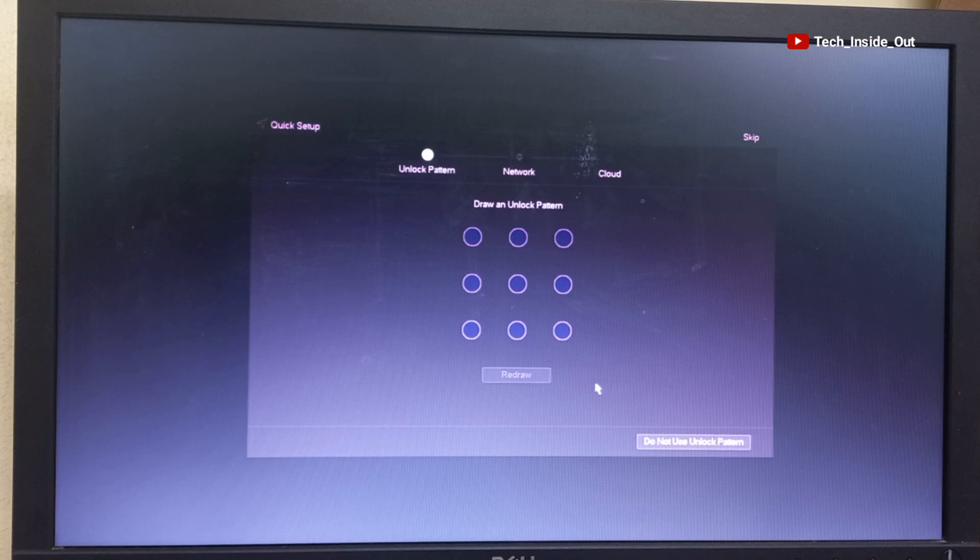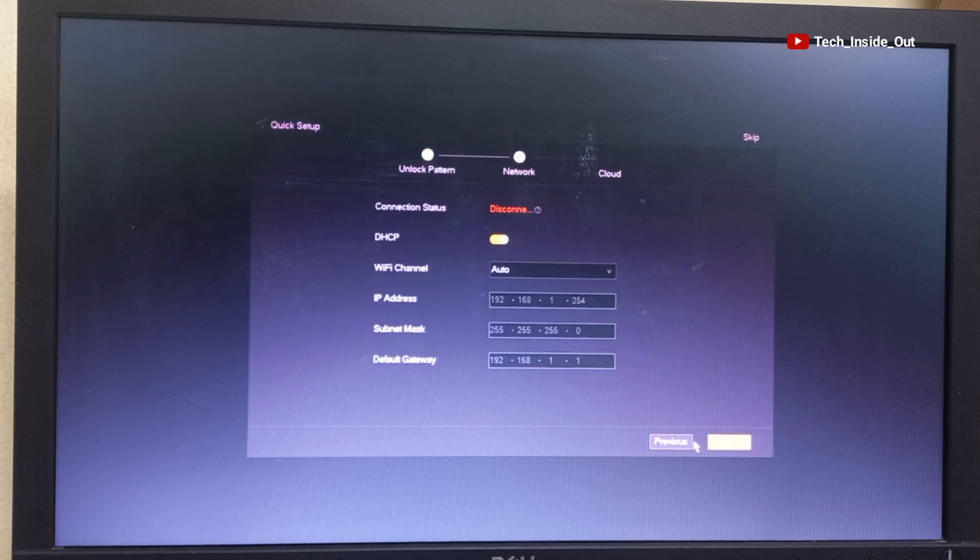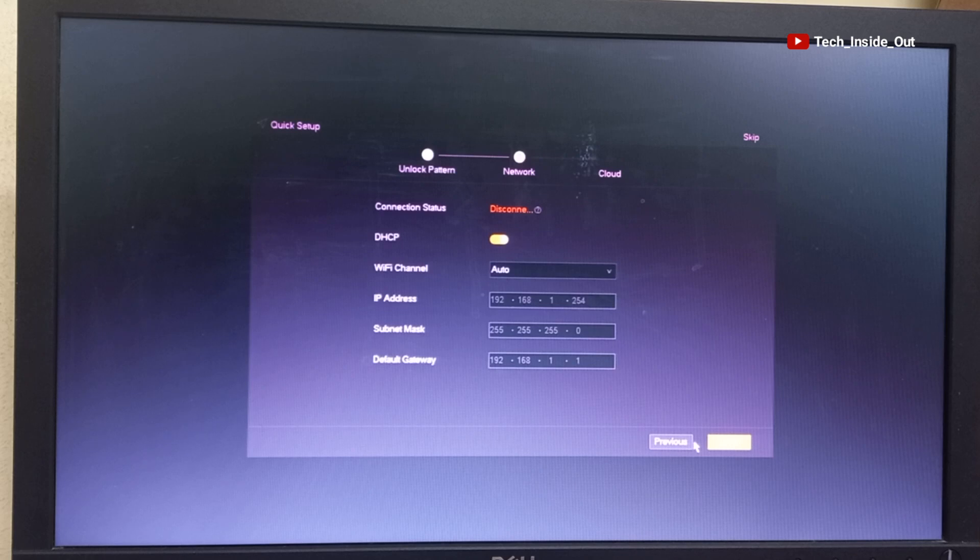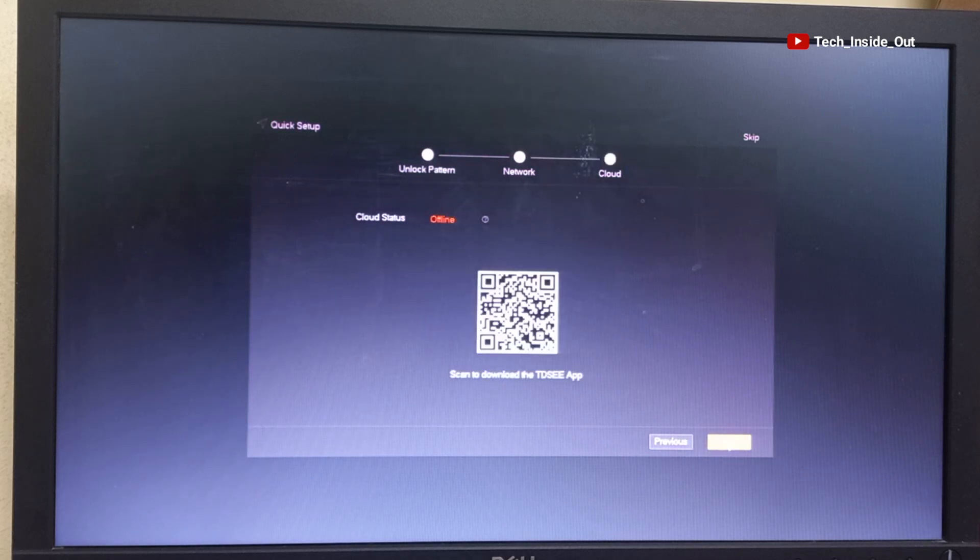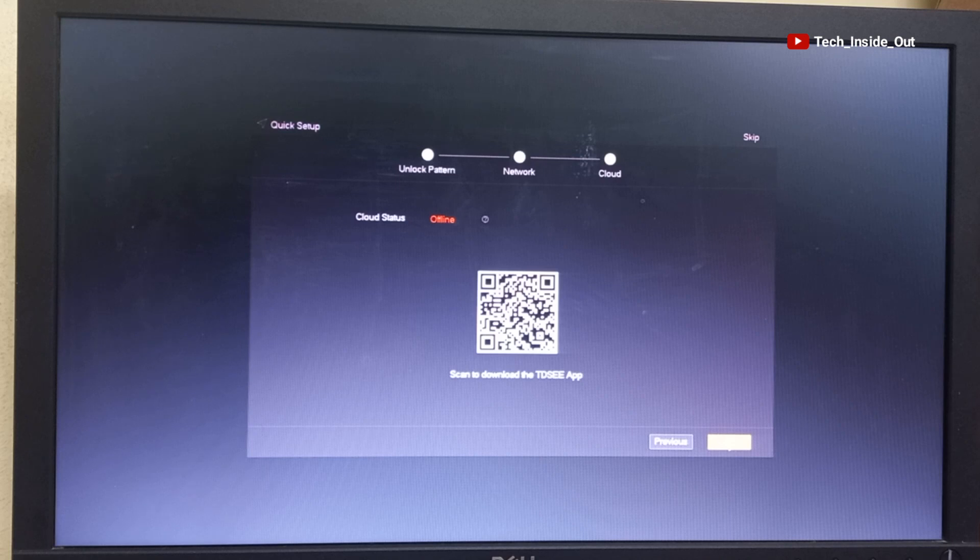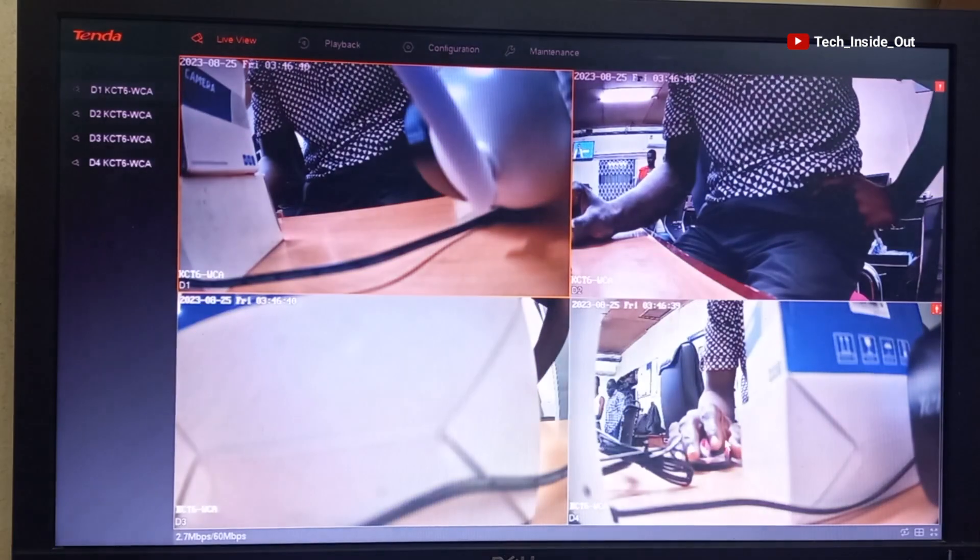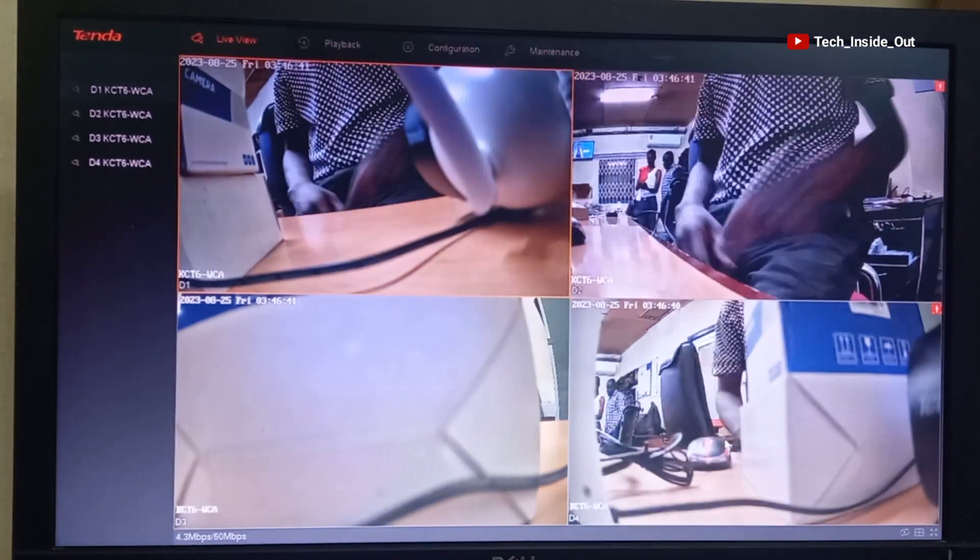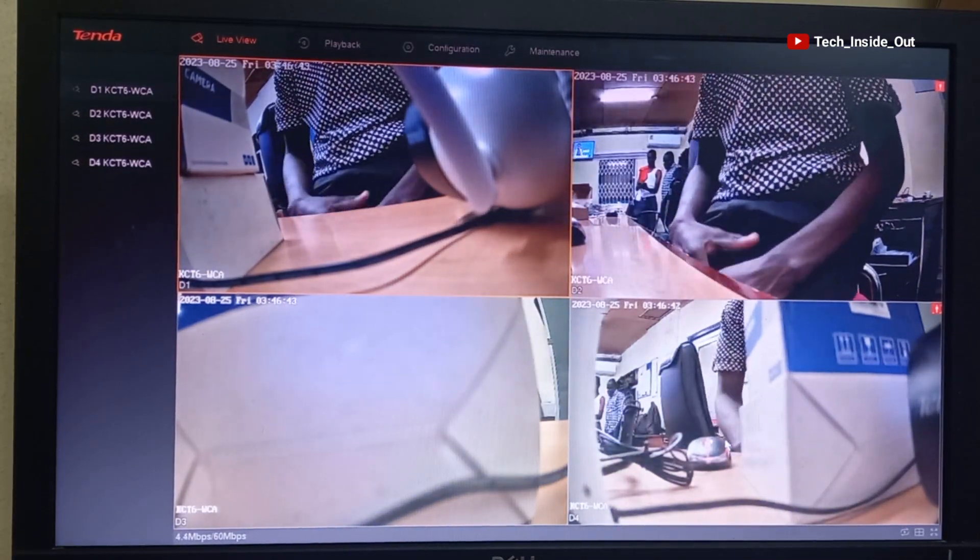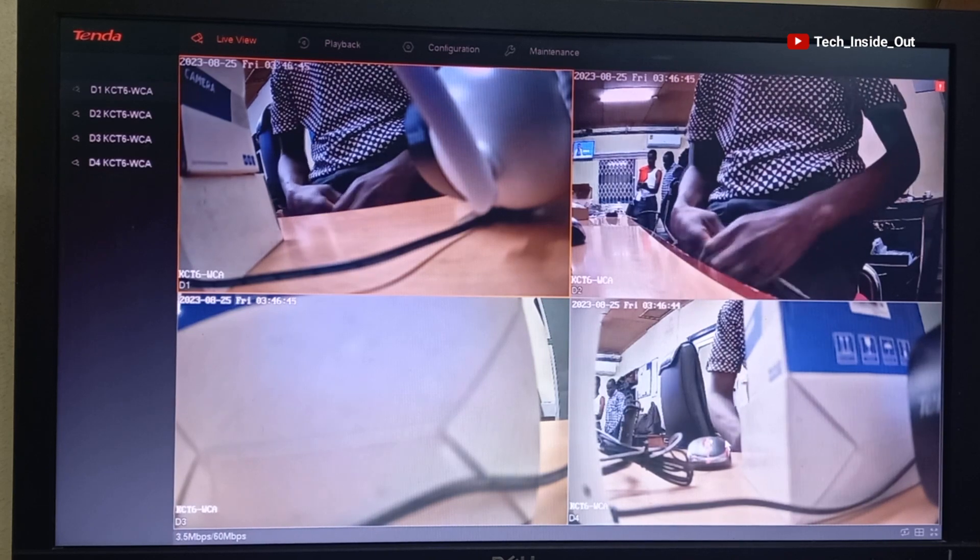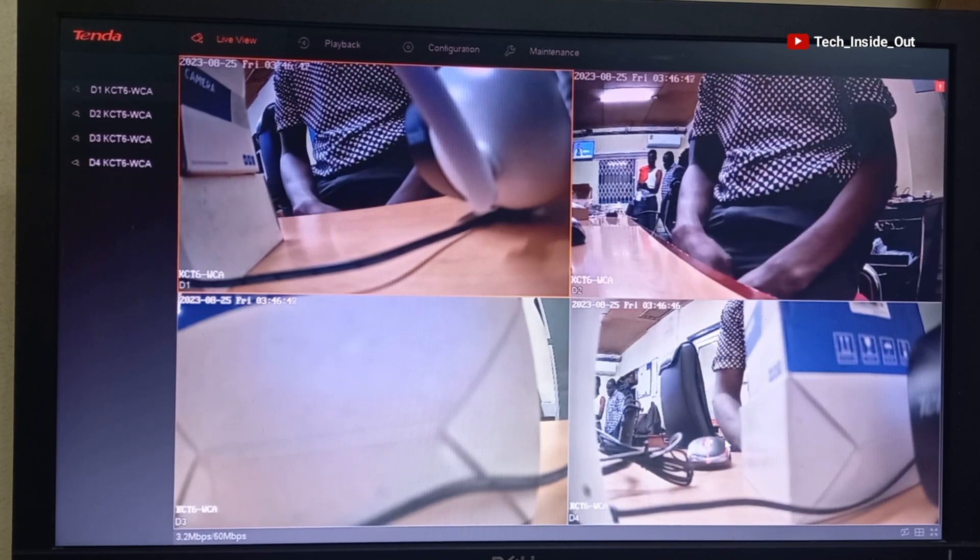You may decide to choose an unlock pattern, but I will not use that, so I will just click here. This page is about internet connection of which we have not yet connected internet to the NVR, so just click Next. This is also not applicable now. We will come back to it under Remote View Setup. You can see that the cameras are automatically connected after the NVR is activated.